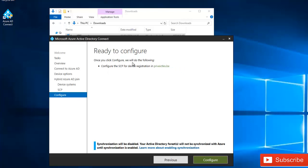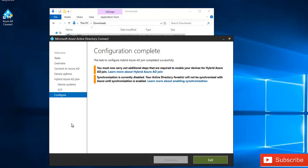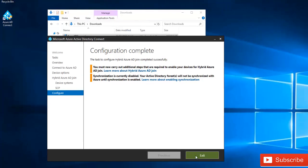The summary screen confirms: once you click Configure, it will configure the SCP for device registration in your domain. Click Configure. Azure AD Connect will verify with Azure Active Directory and apply the necessary settings. It says 'The task to configure Hybrid Azure AD Join completed successfully.' All your devices will now synchronize to Azure Active Directory, and you can configure Group Policy to automatically enroll every device into Microsoft Intune without any manual action. Click Exit.